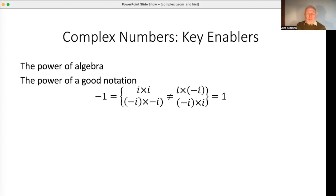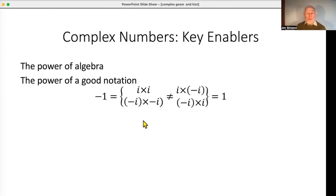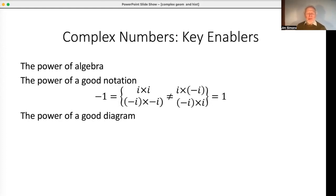If you use 'square root of minus one' while setting up complex numbers, you have that original paradox built in right from the beginning and get stuck. But if you instead define i as a number whose square is minus one — and note that (−i)² is also minus one — you can build the whole structure, then come back to square roots later and recognize that square roots of complex numbers are complicated: there are two of them and you can't really tell them apart. The third key enabler is a good diagram — it's impossible to imagine Cauchy inventing contour integration without access to the Argand diagram.